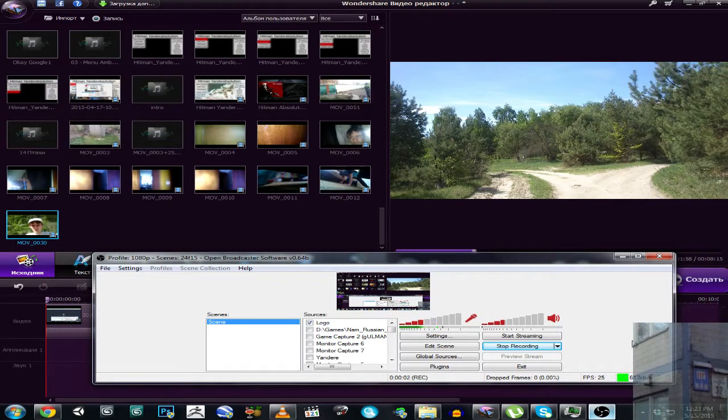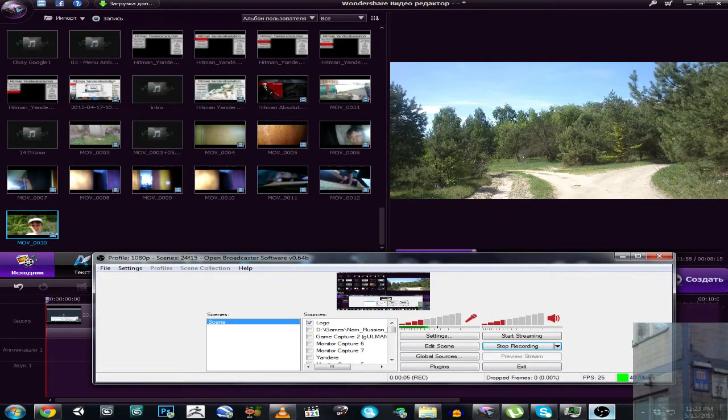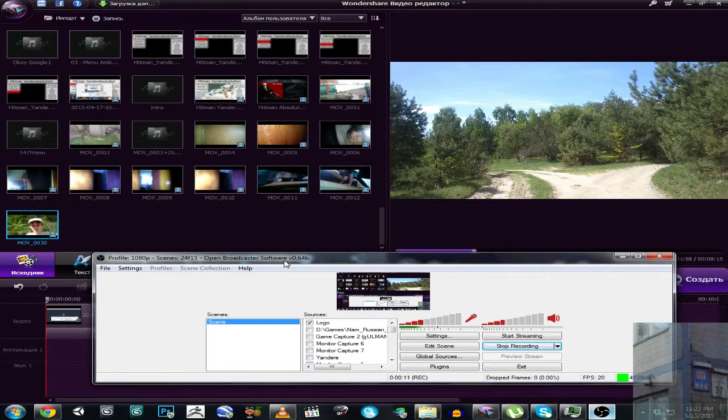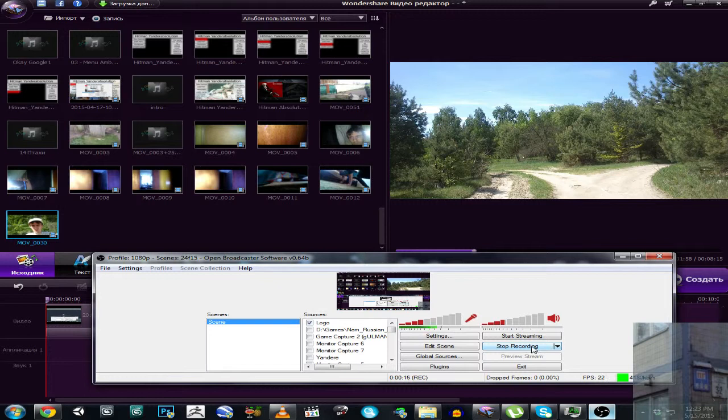Hello everyone, sometimes you may have such a problem. You're recording your video with Open Broadcaster Software, you hit the stop recording button, and then OBS crashes.